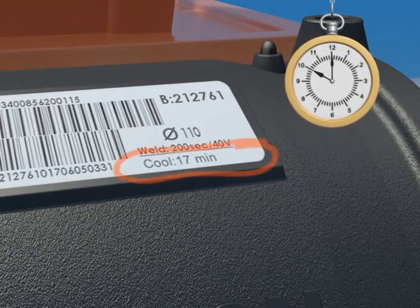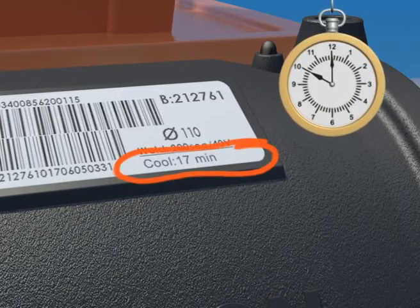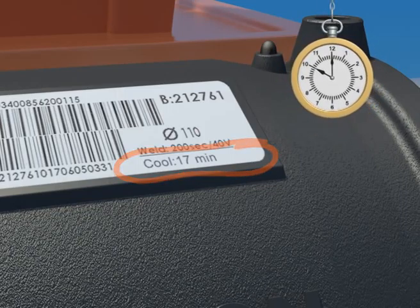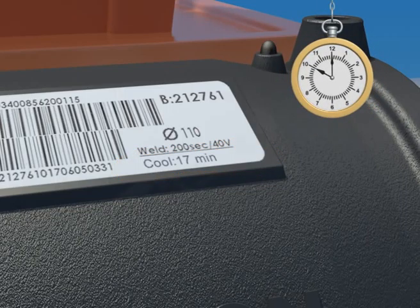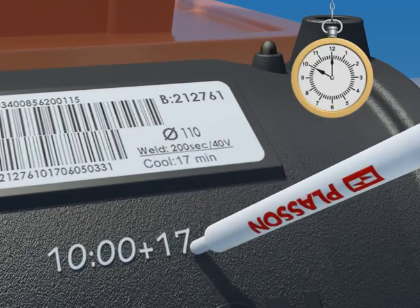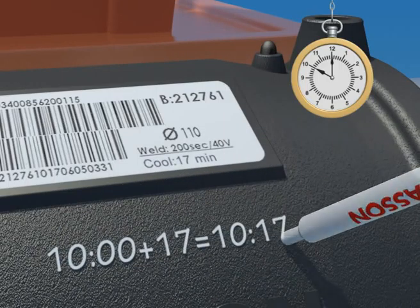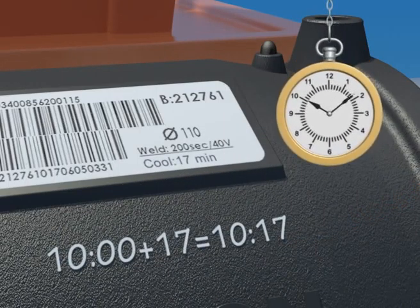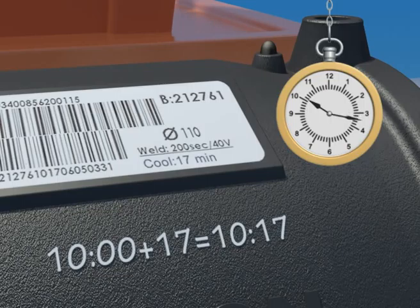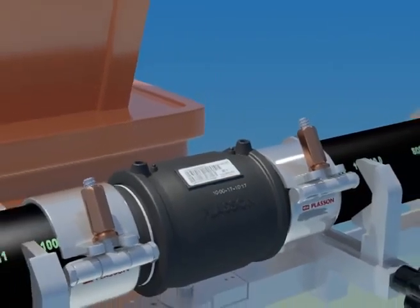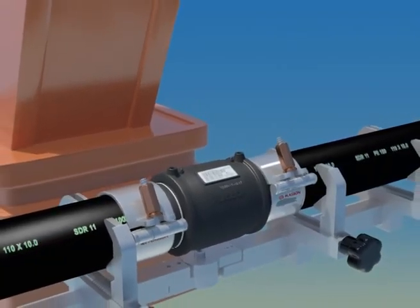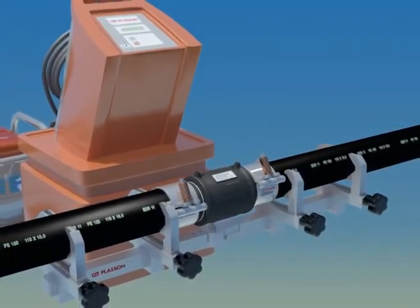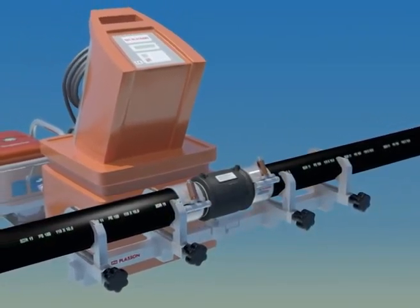This is equal to the present time of day plus the cooling time. Since pressure testing requires lower temperatures in the joint, we recommend waiting four times the cooling time after fusion before beginning pressure testing.